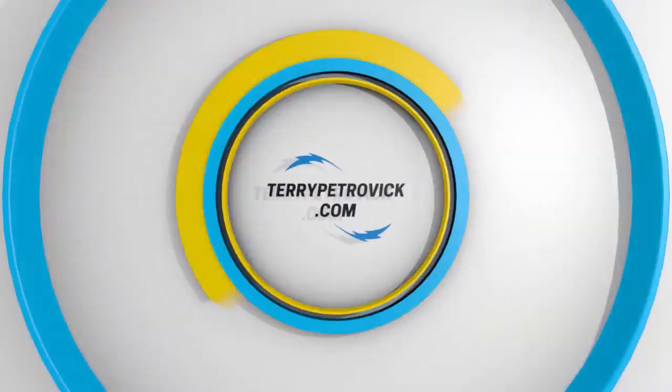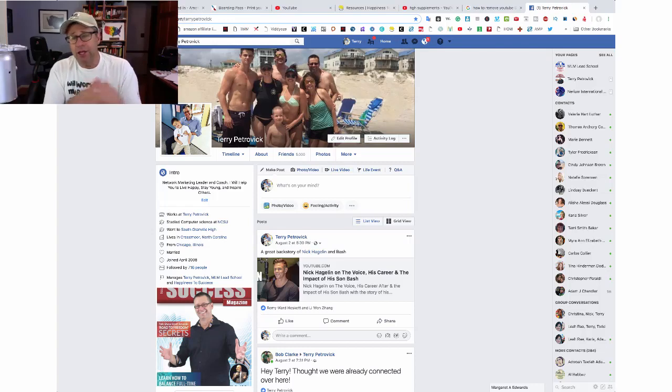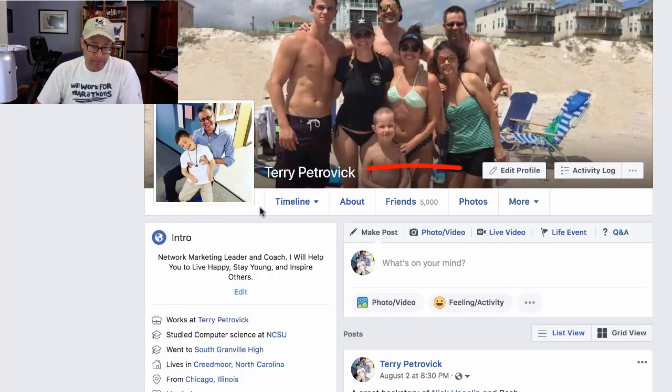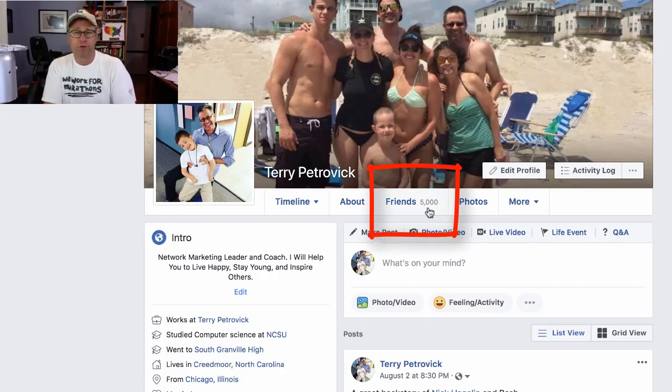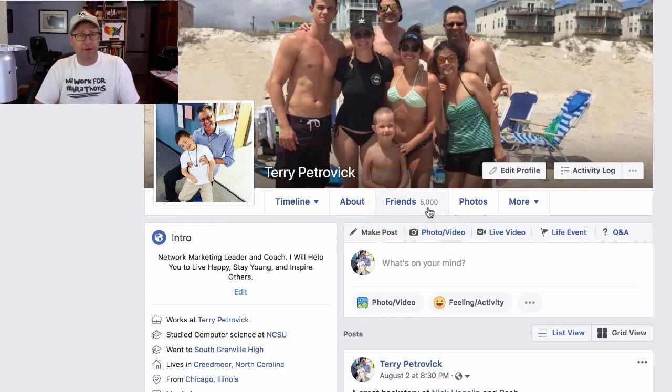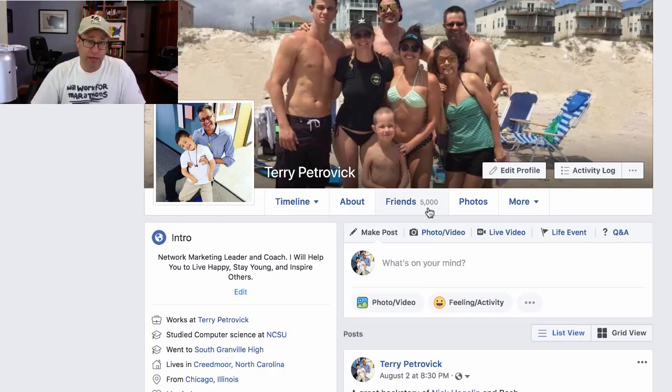Facebook is the number one social media platform out there today, and I want to show you a tip — it was a problem I actually ran into today, and I figured out how to solve it. I want to pass it on to you. As you can see, I have reached my 5,000 friend limit. I want to reach out to people — three people reached out to me today saying they want to be my friend but I'm maxed out. So I'm going to purge a bunch of them and show you how you can do that as well.